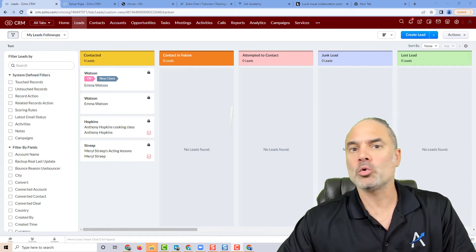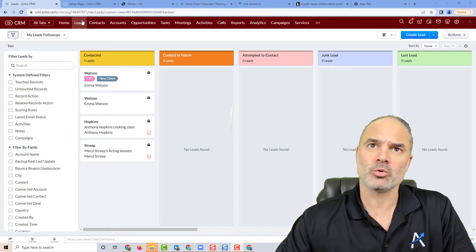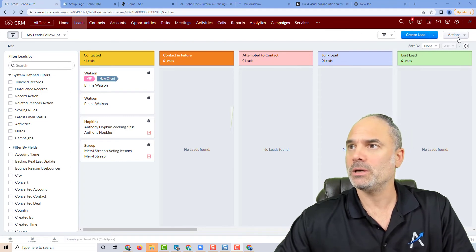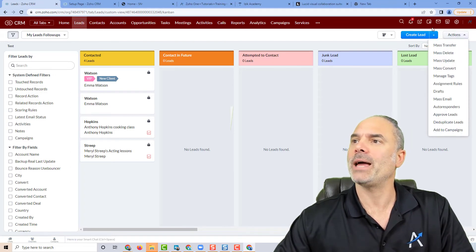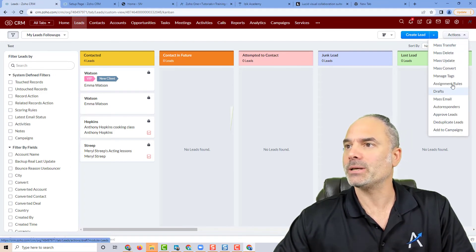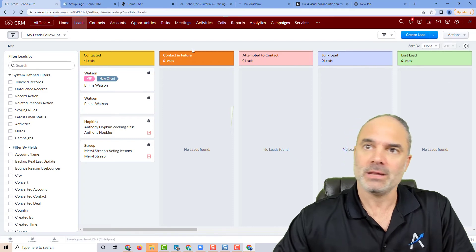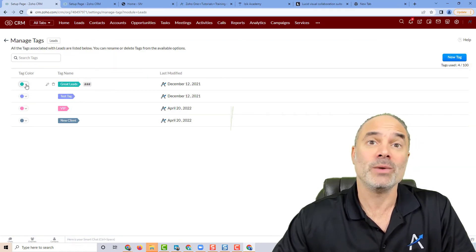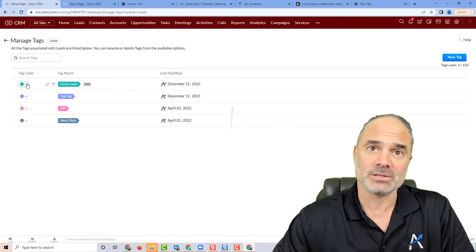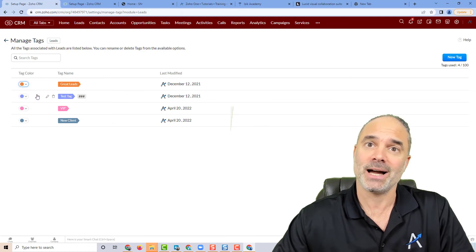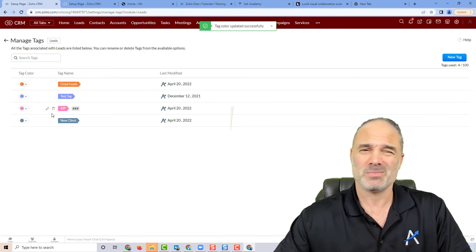Another cool thing you can do is when you go to a specific module, you can click on actions and then click on manage tags. You can see all the tags and related colors, and you can also change the colors based on your needs.